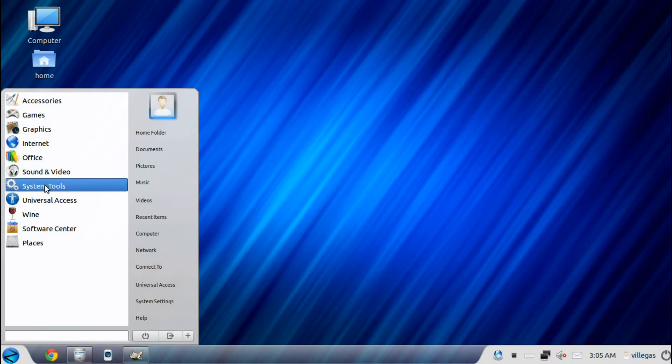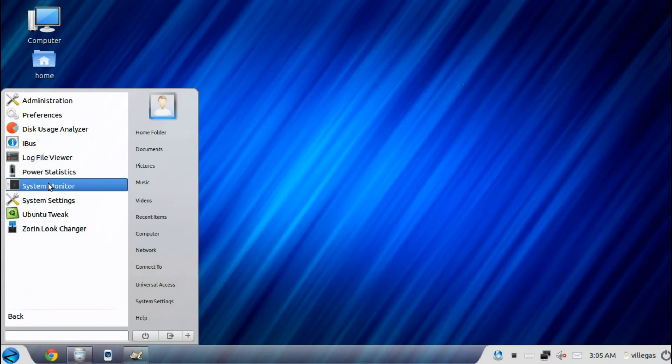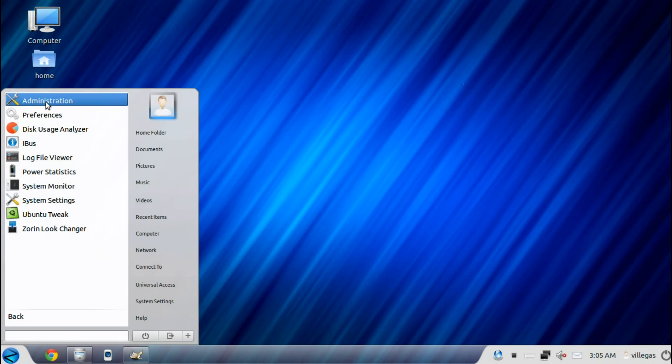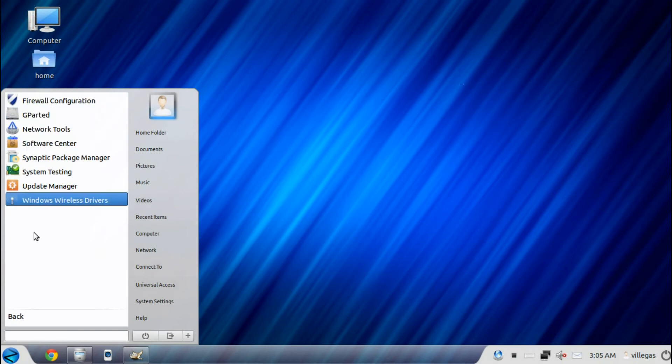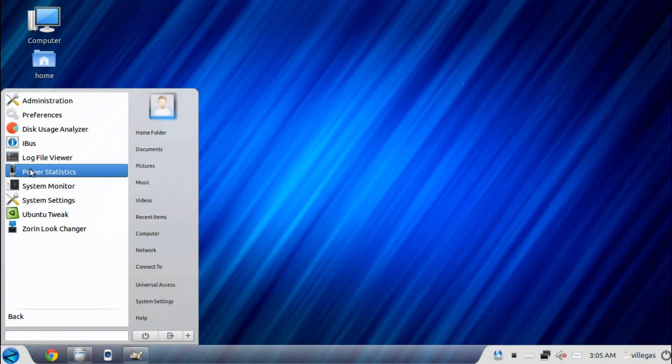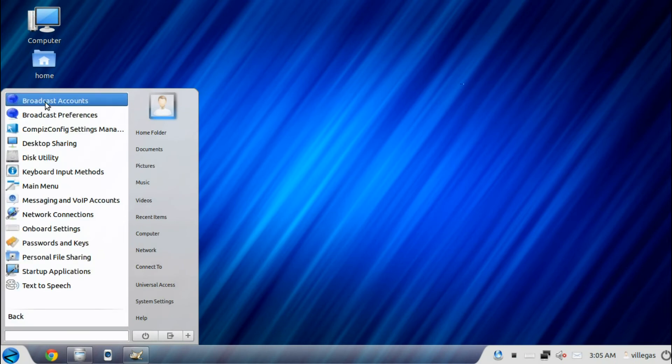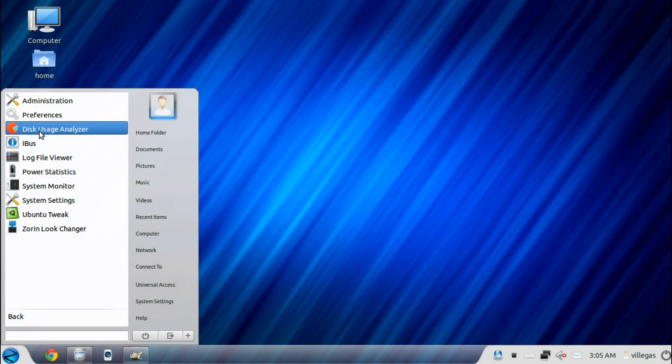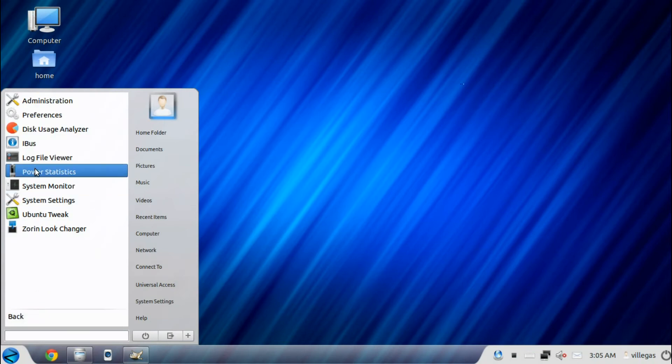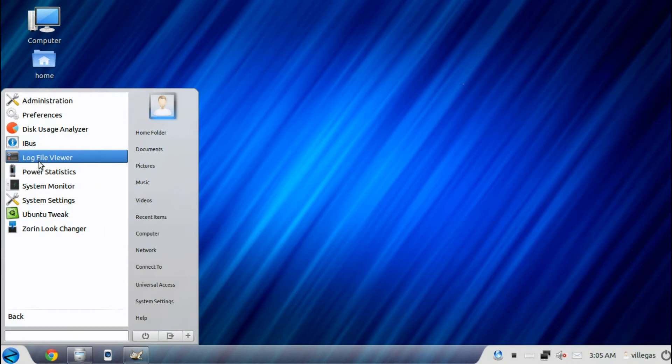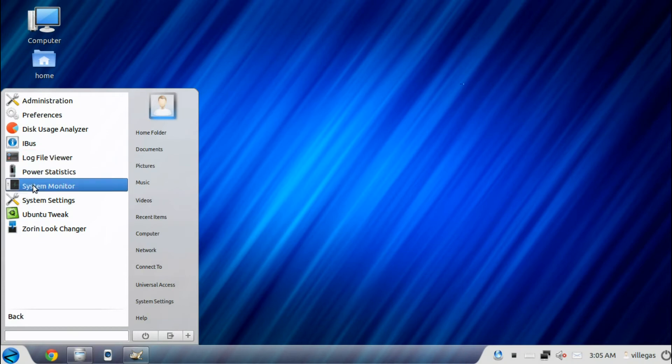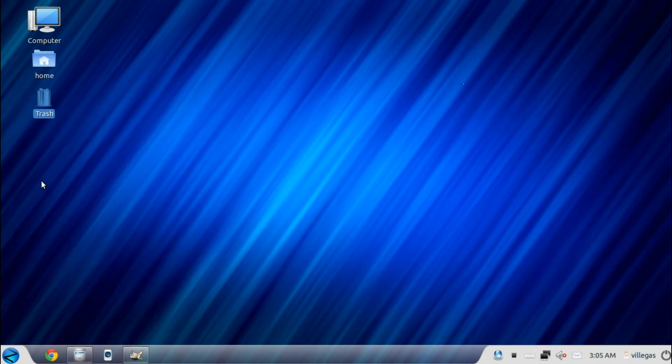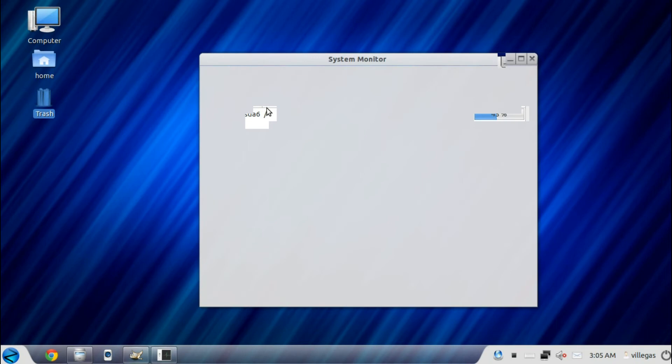For the System Tools menu, you get the Administration, the Preferences, the Disk Usage Analyzer, the iBus, log file viewer, the power statistics, the system monitor.